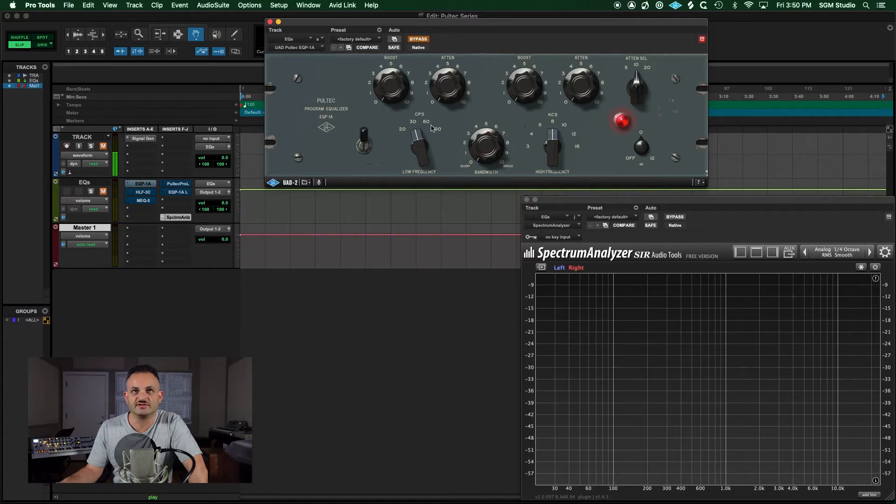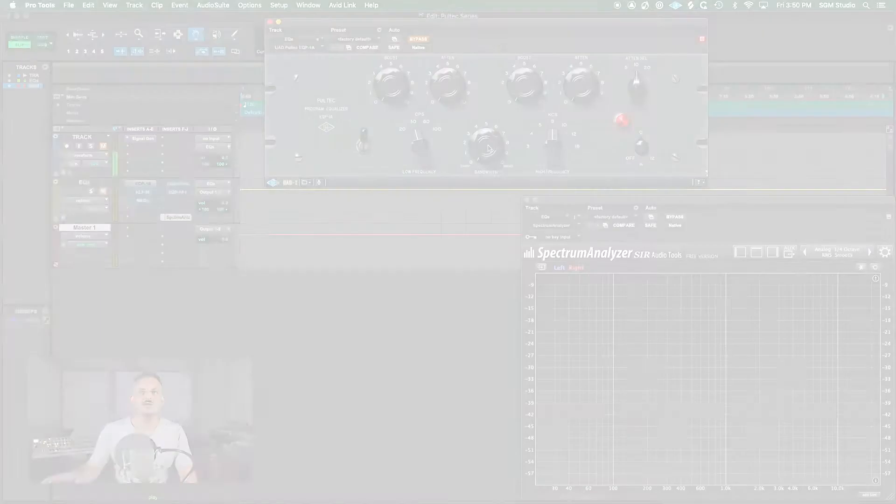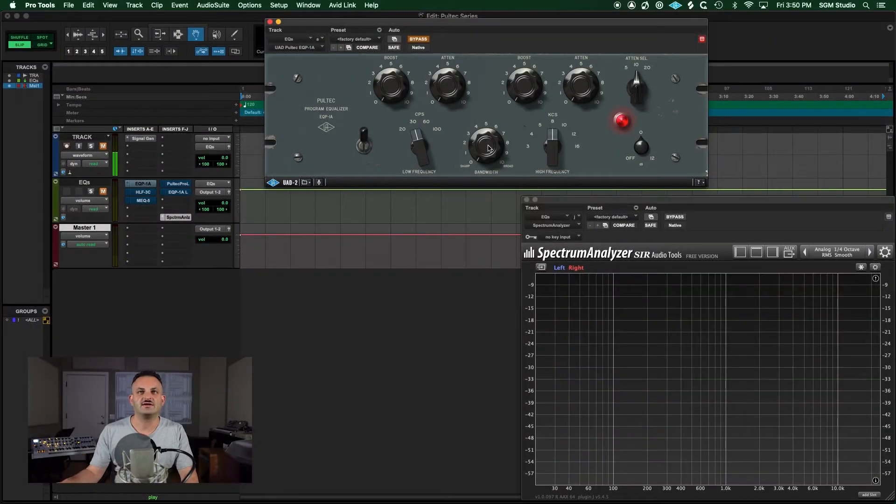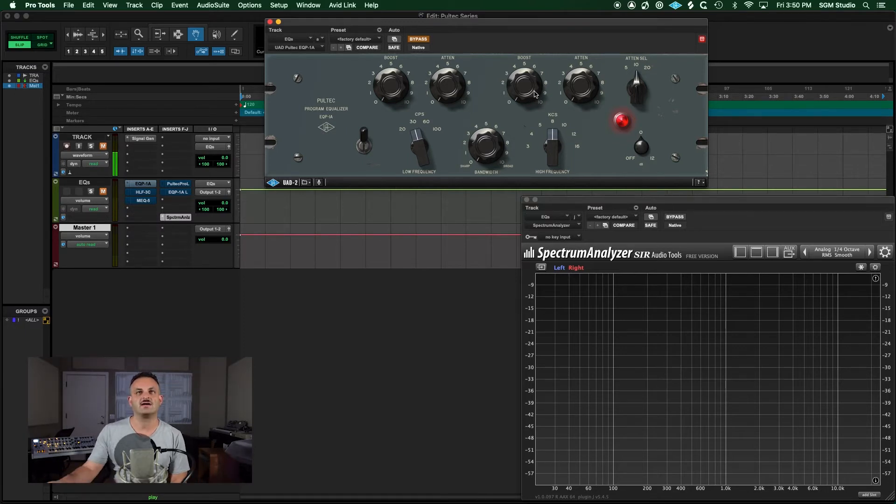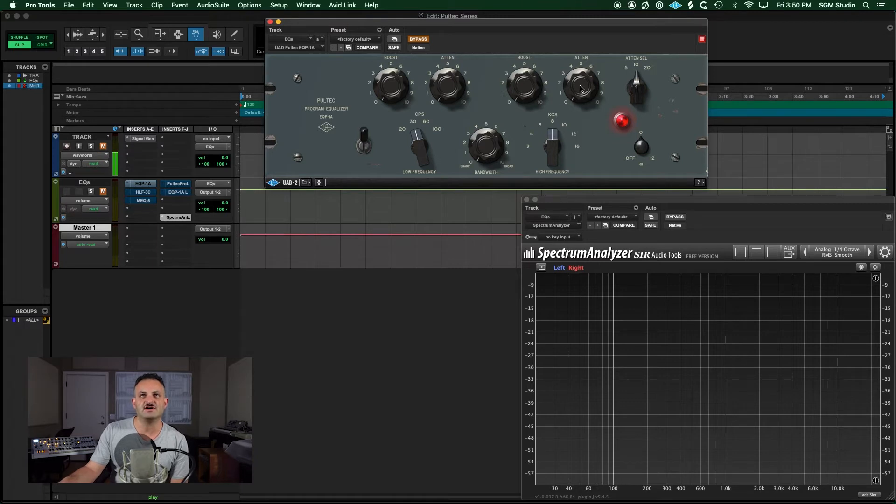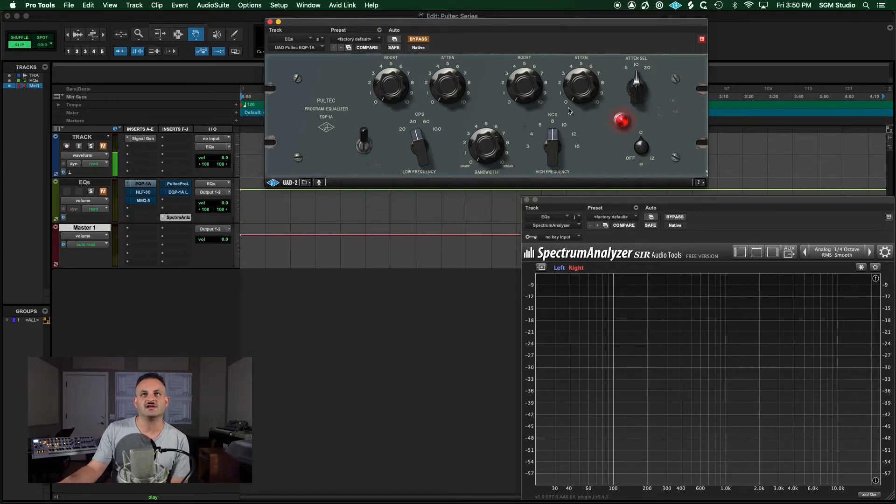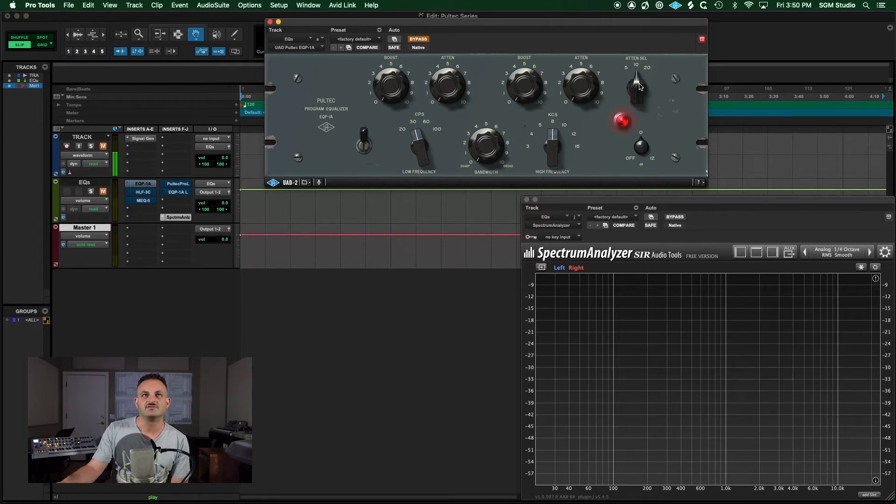Moving from left to right, you have an in and out switch. The next three knobs, this triangle, is your low shelf section. You have a boost and an attenuation, and then you can choose your frequency right here.